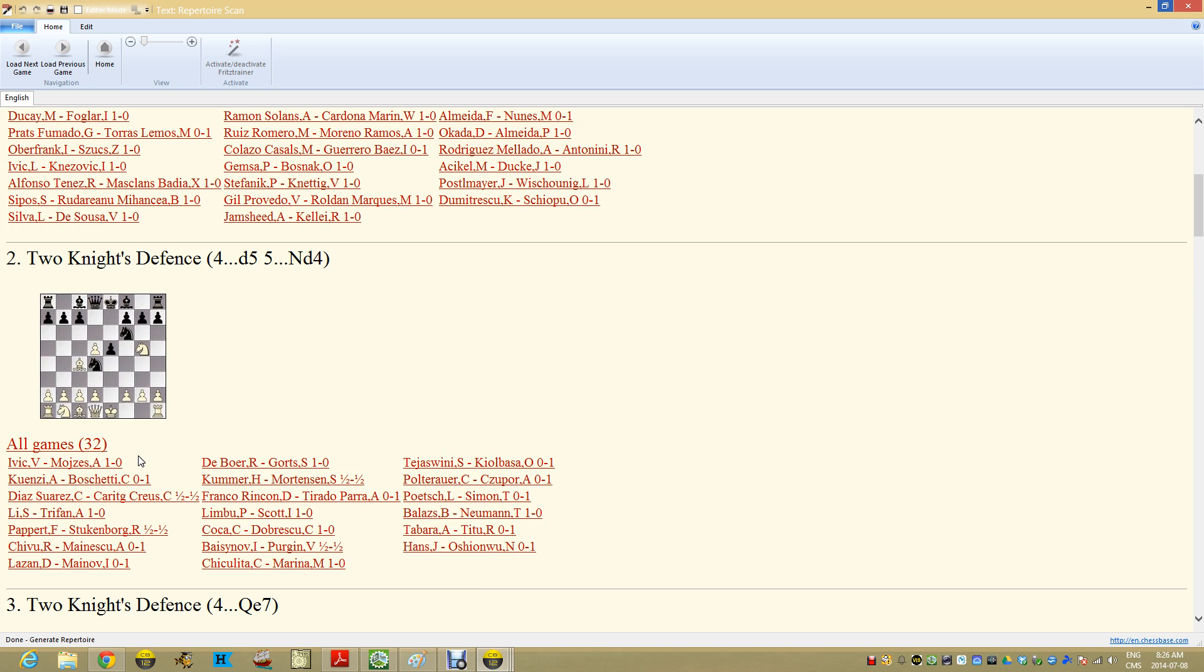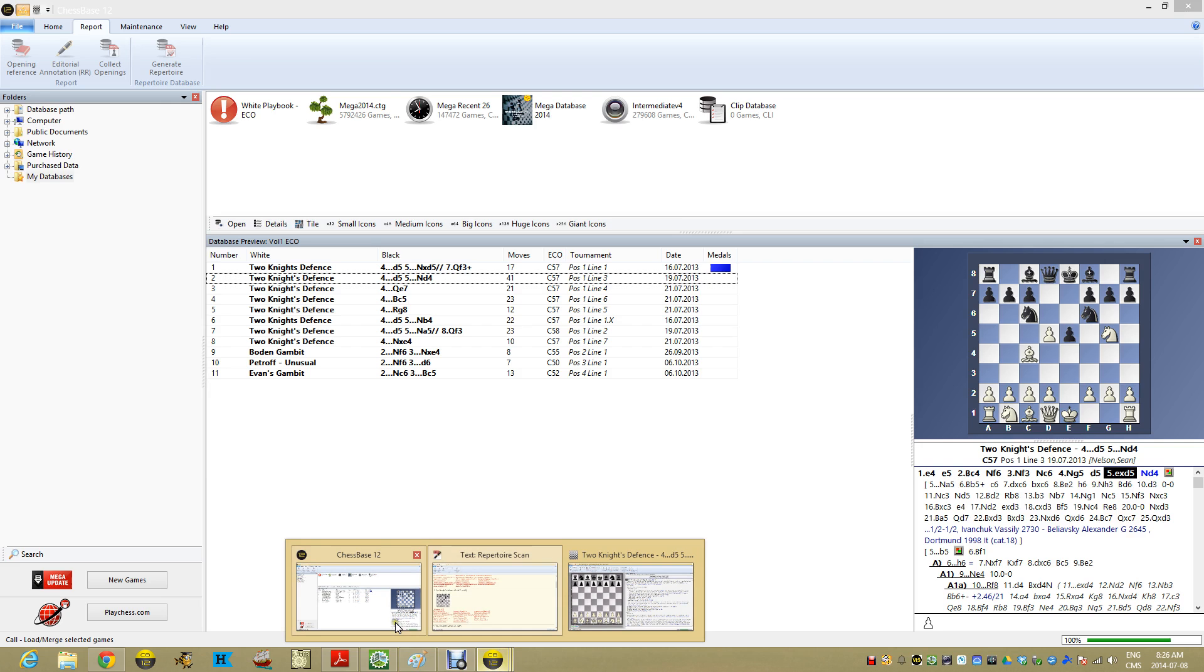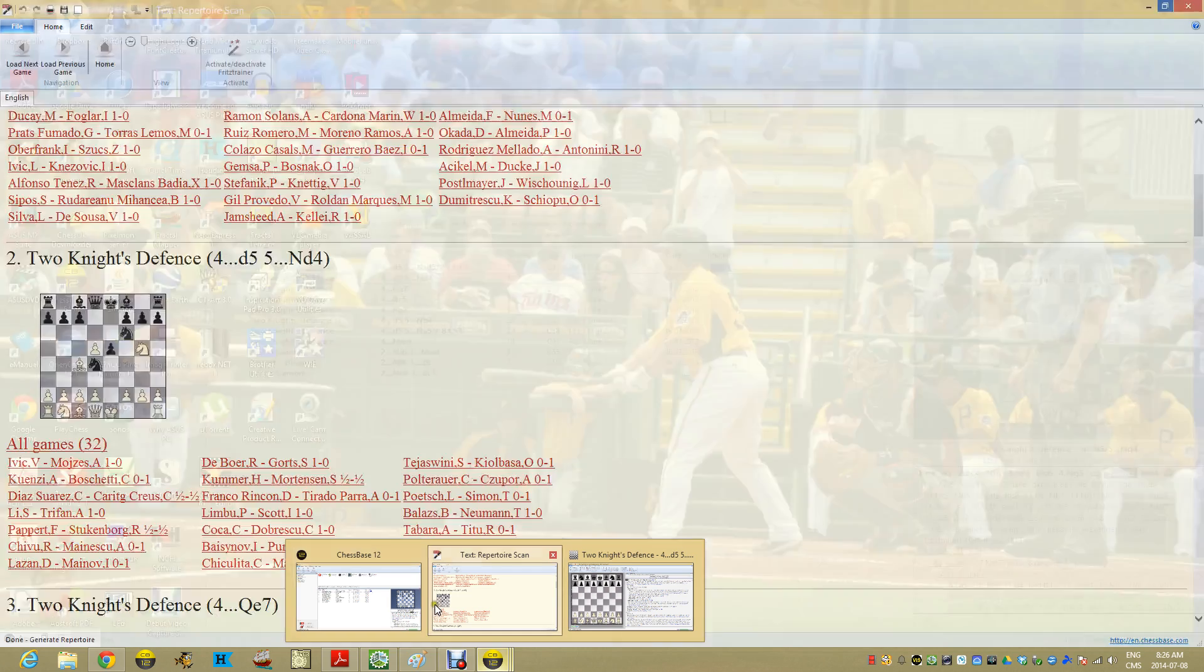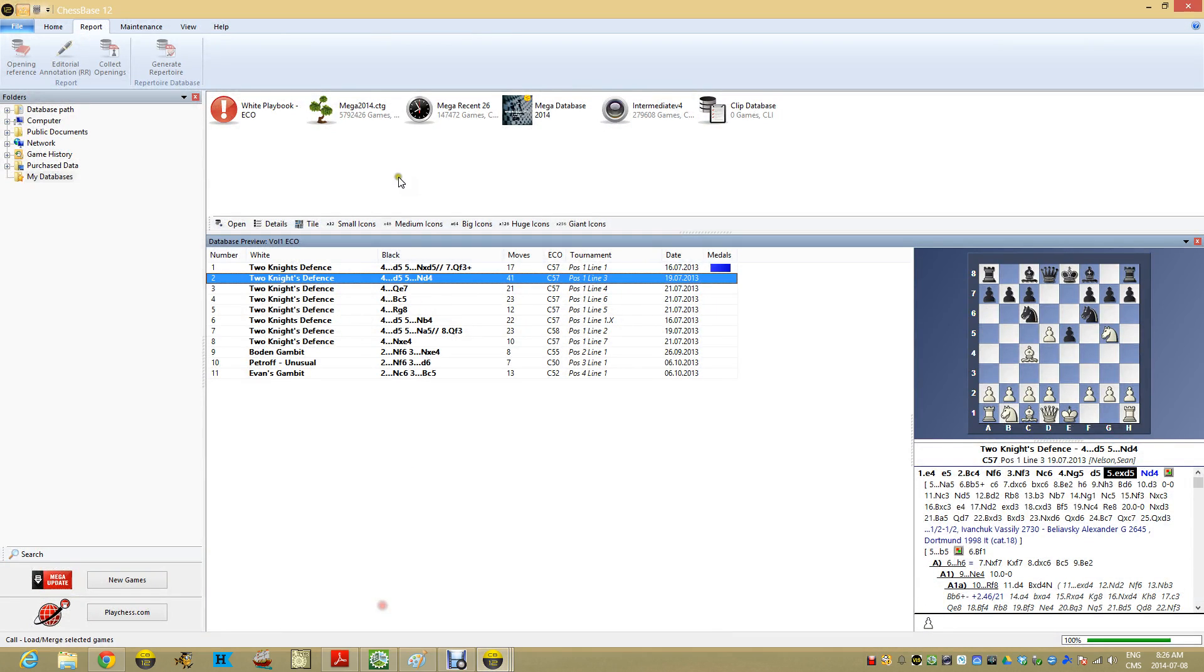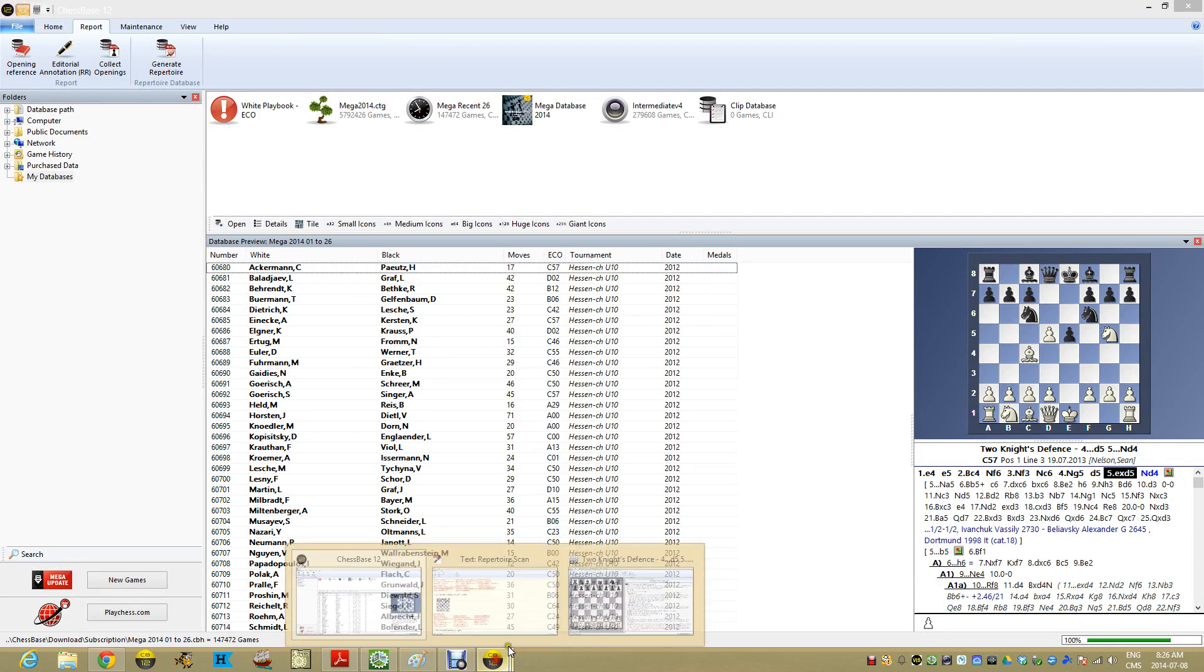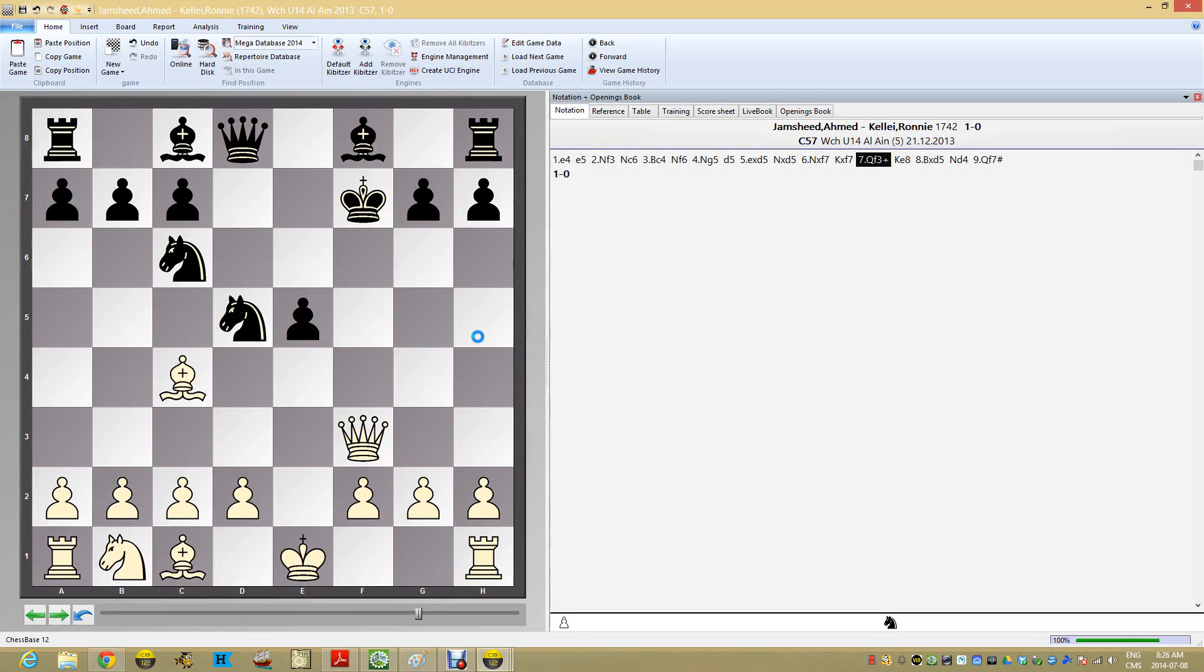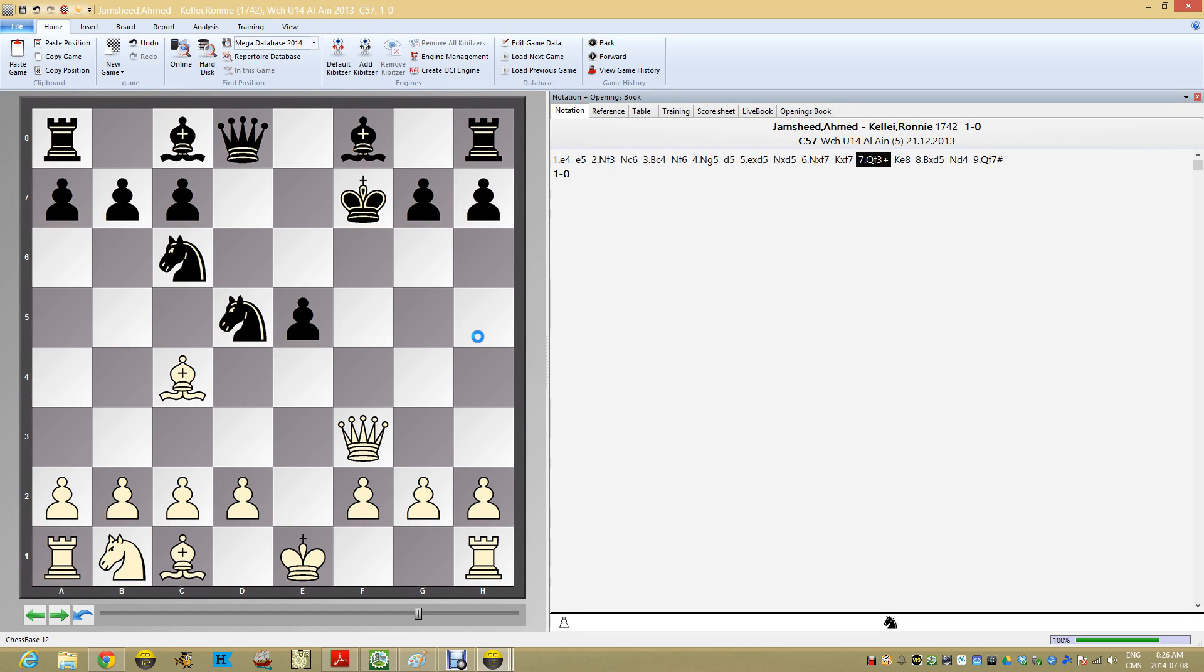One other thing I want to show you before I take off, because I think it's kind of cool and I never really use it. But I like it. If I jump back over here and let's take a look and say we're opening and looking at this game, which is a very short game, Maiden 9.